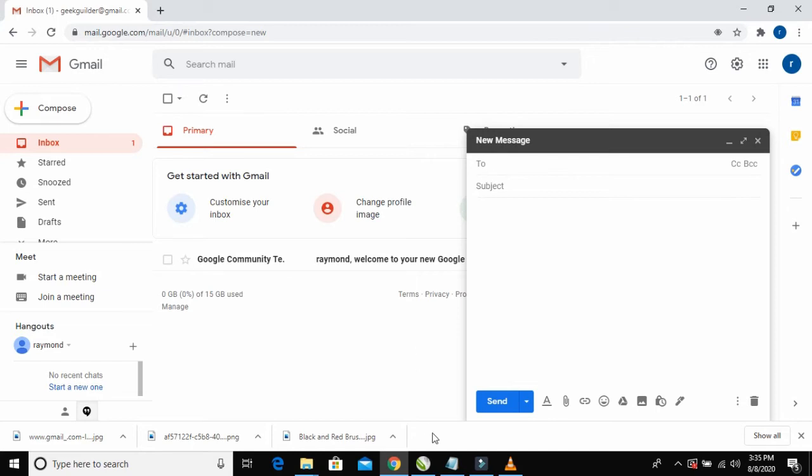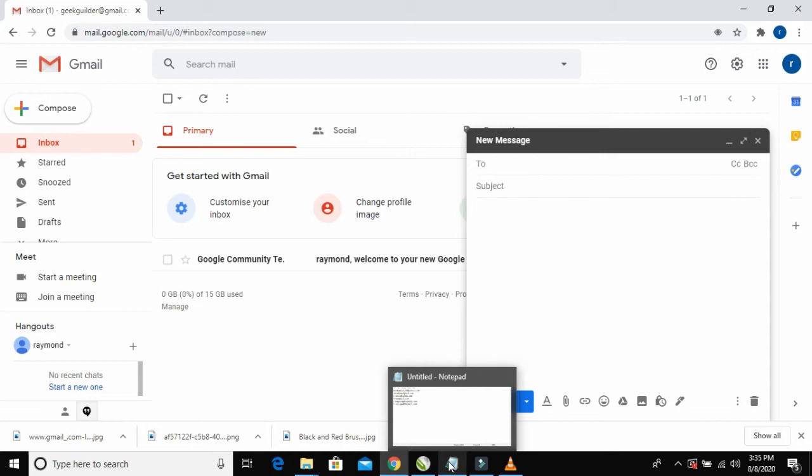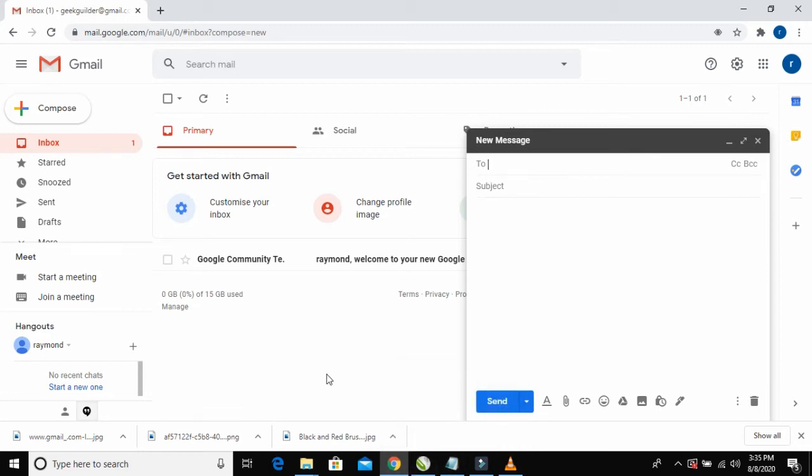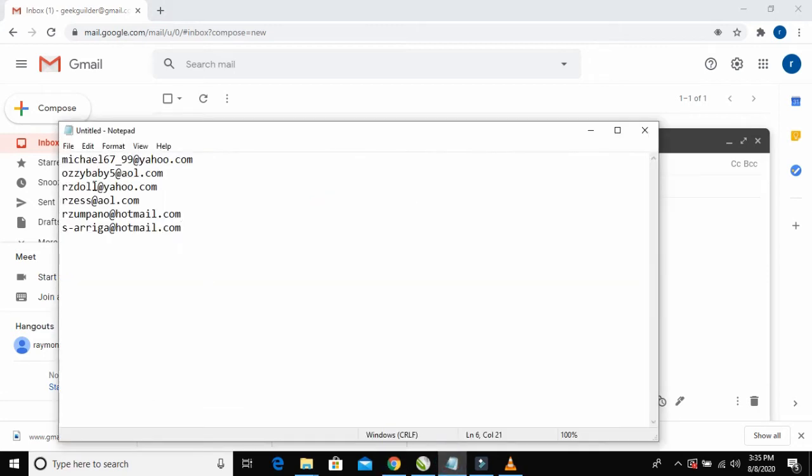To input the emails, I have some email addresses on my notepad that I'm going to send messages to. Here are the email addresses. To send email to these six email addresses, what I have to do is just add a comma after each email.